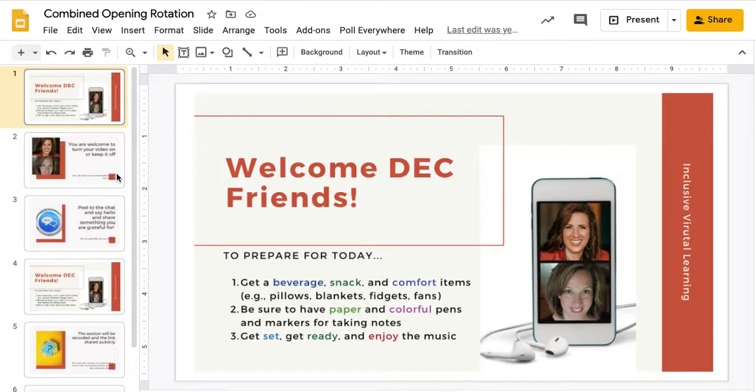So I use Google Slides to do this. I'm sure there's a million different ways and you could probably just Google how to do a slideshow. This is how I do it.